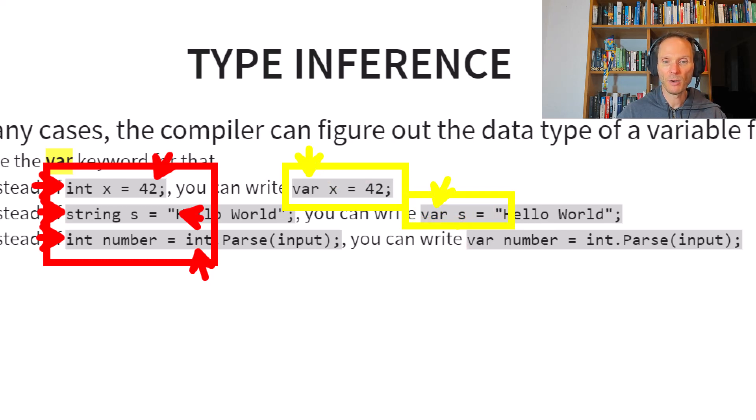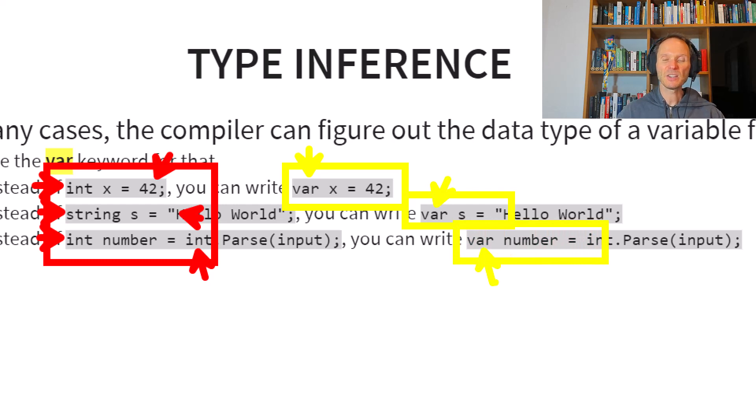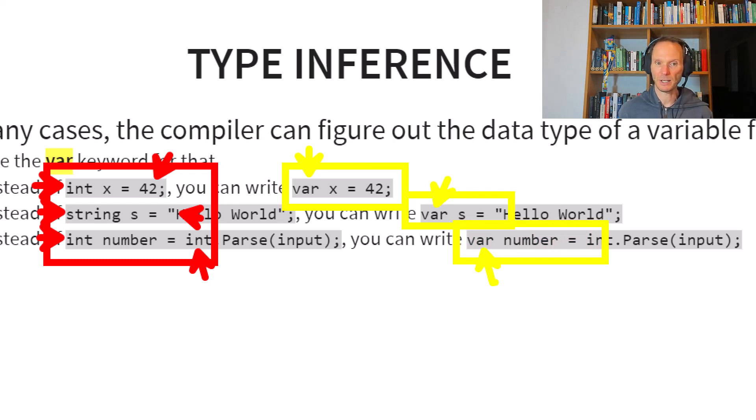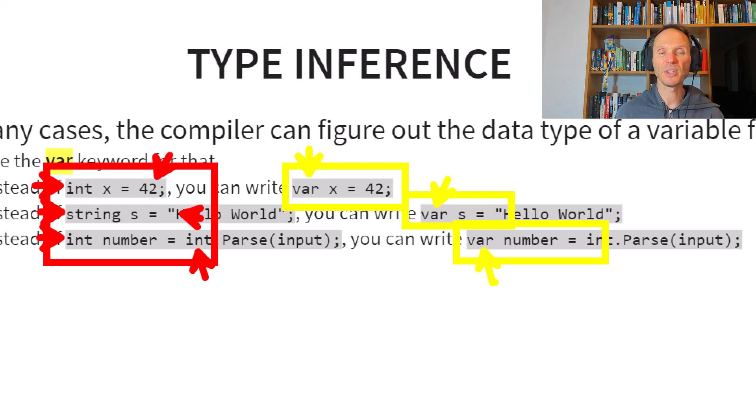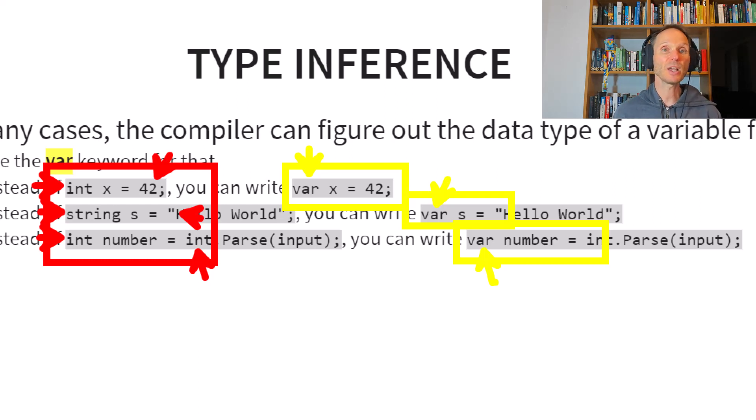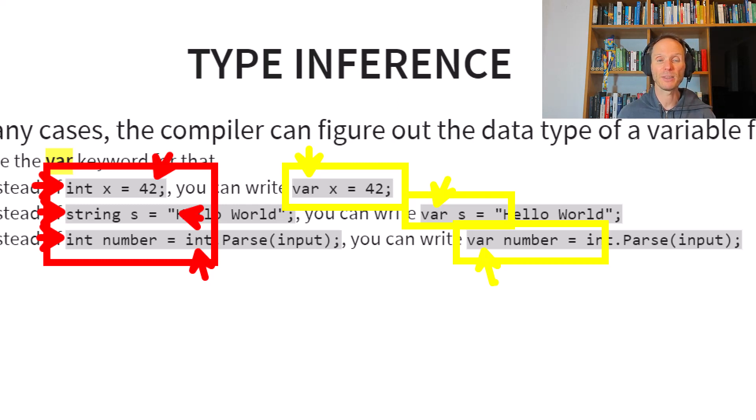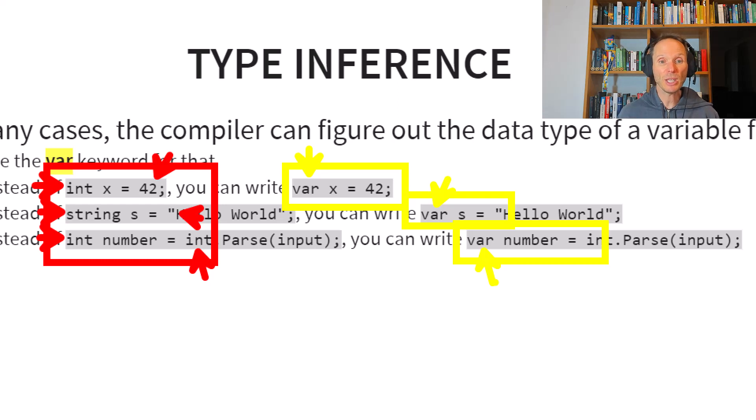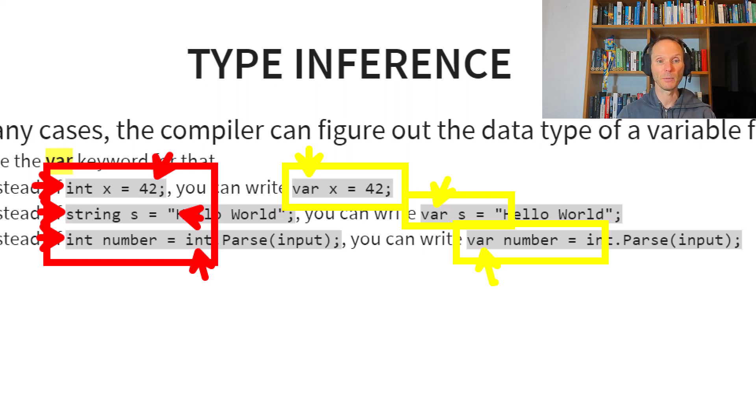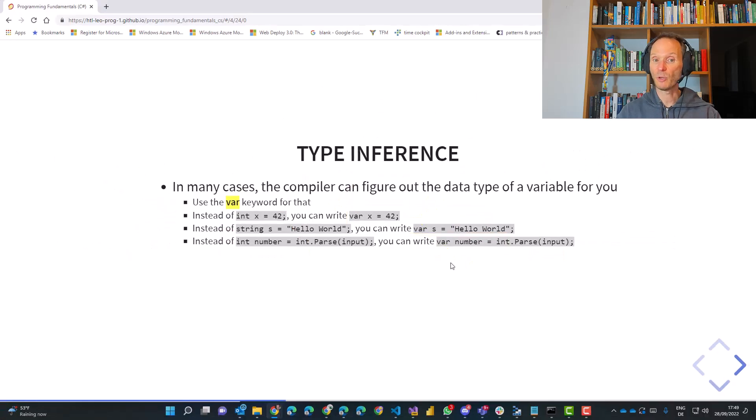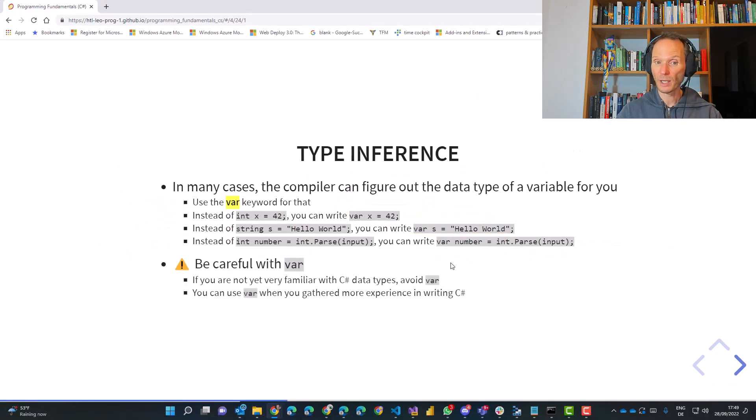Because what you can do you can let the compiler be smart and simply always use the word var. Var, var, var. Now this var is the same as on the left hand side. So the type of the variable does not change. You just tell the compiler, hey compiler, please be smart. Figure out the type of the variable yourself by looking on the right hand side of the equal sign.